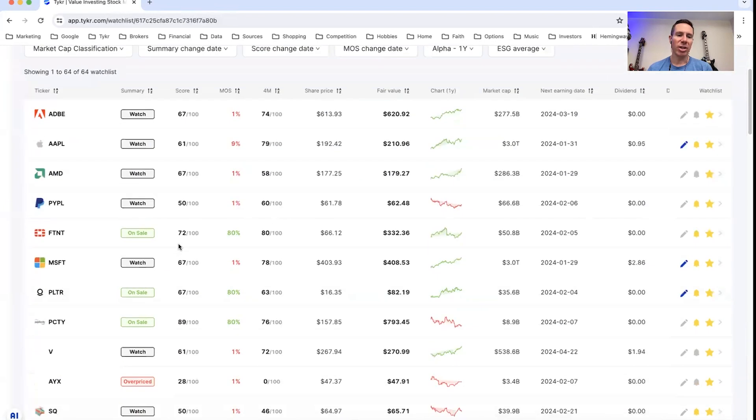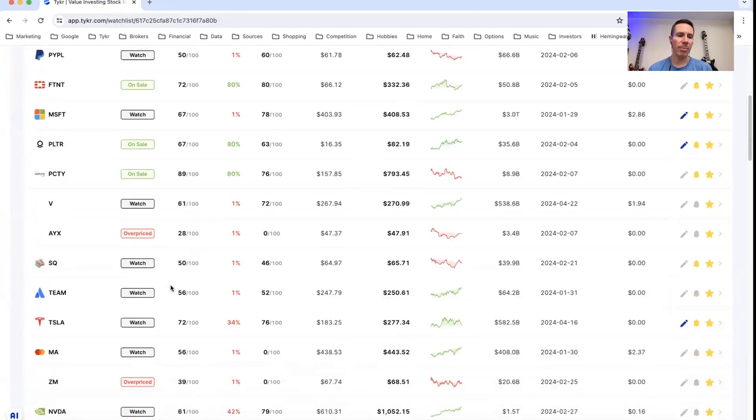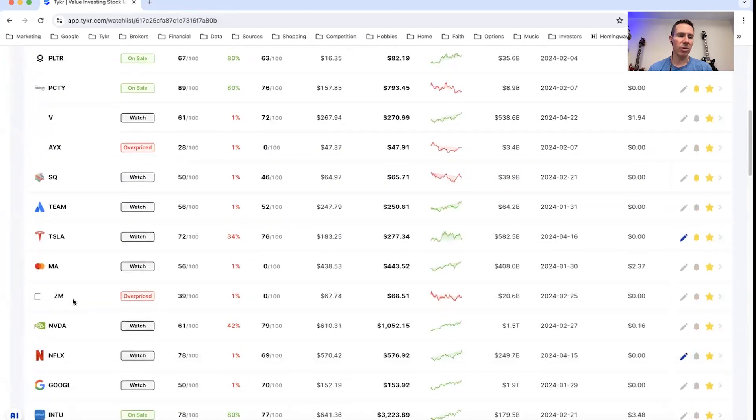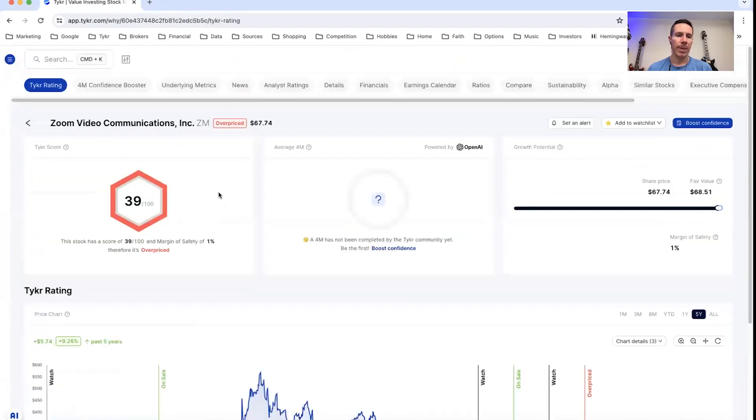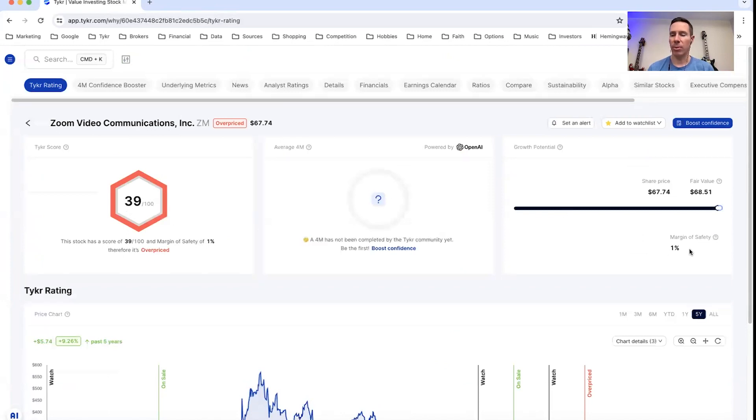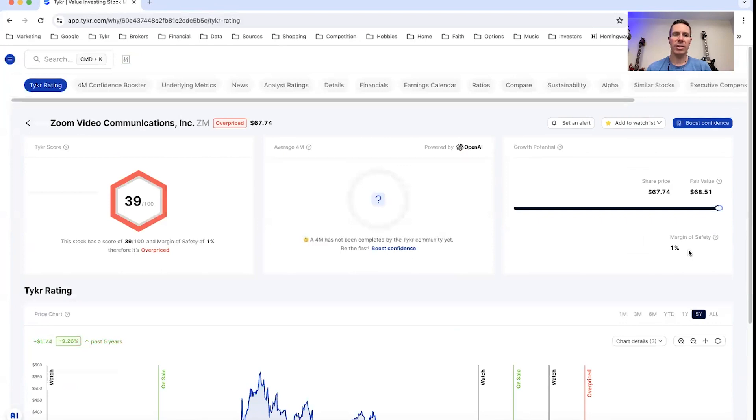Overpriced is essentially when both the score and margin of safety are less than 50. So an example would be, let's go to Zoom. You can see the score is 39 and the margin of safety is 1%. So there you go. That's how you use the summary.